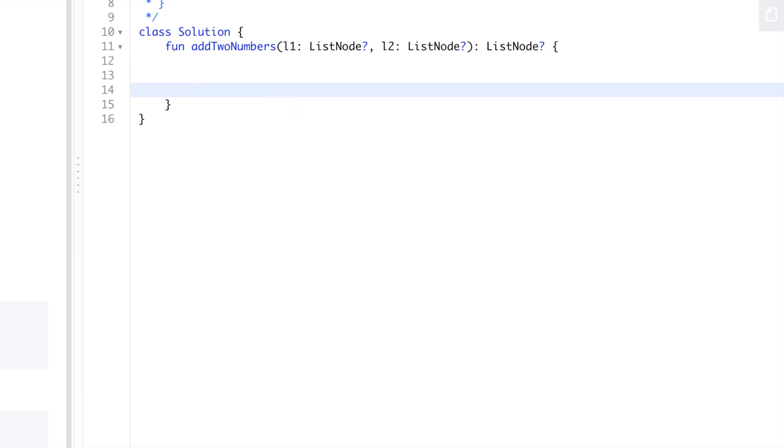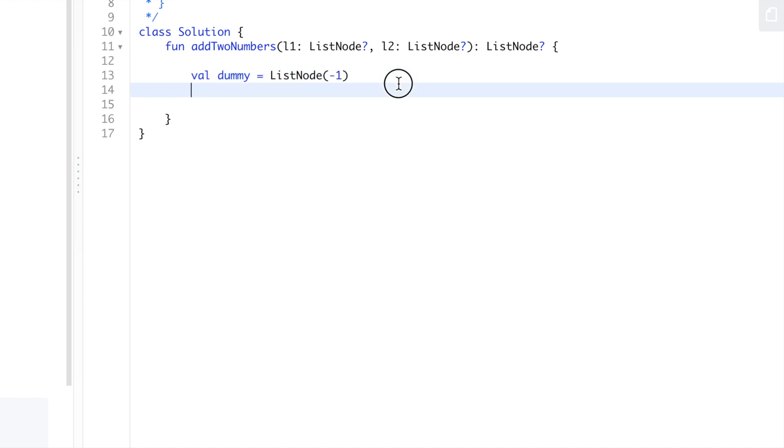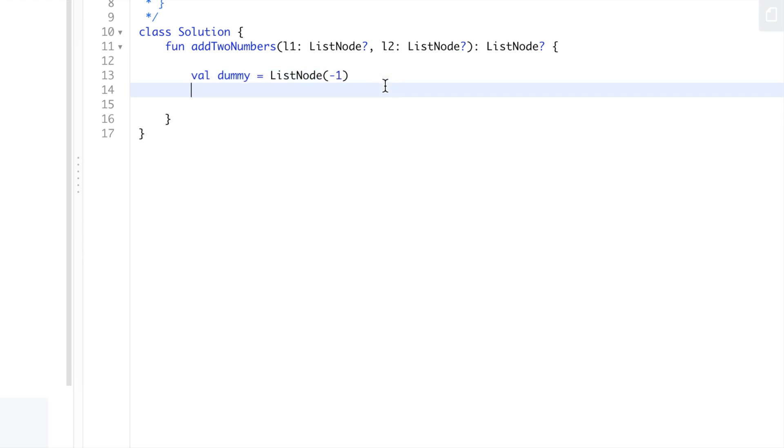We're going to use a dummy node - that's a common way to solve linked list problems. I usually just put negative one since it's supposed to have non-negative values, but yeah, it kind of makes sense.